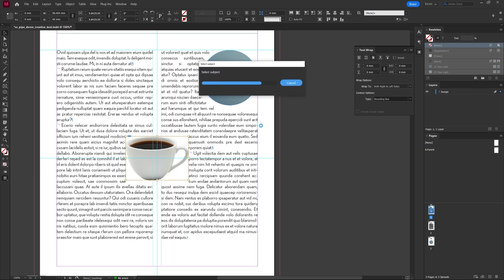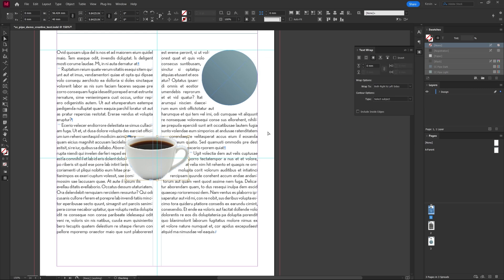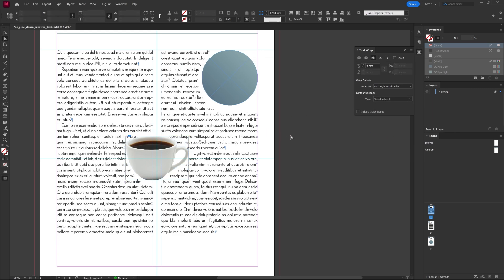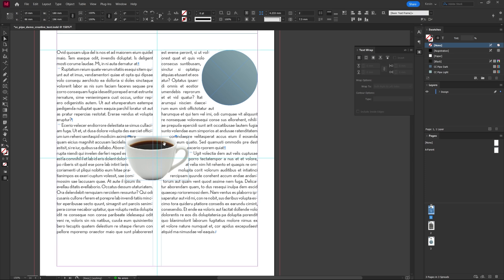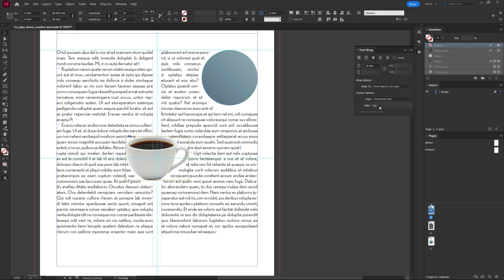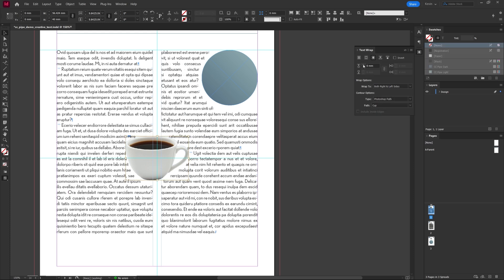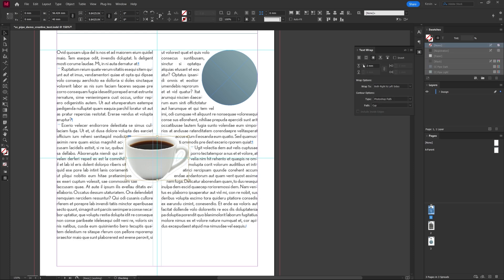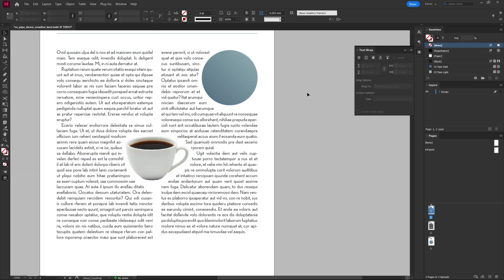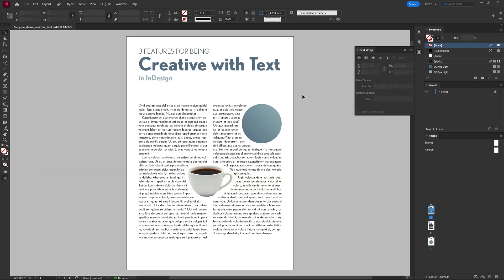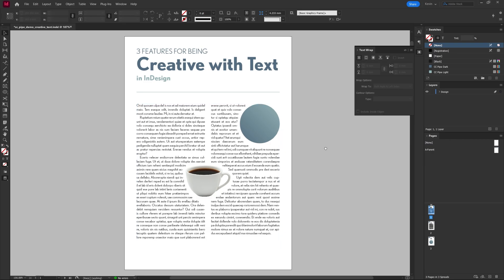It does a decent job of it, however what I usually do because I already have it most of the time is make a path in Photoshop and you can select like this and choose from the list here if the image contains multiple parts. Now you just add some padding and we have the text set around the picture.